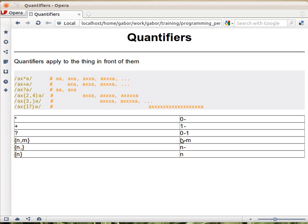Question mark means zero or one. And then the curly braces are n to m, or n to any number, or exactly n.